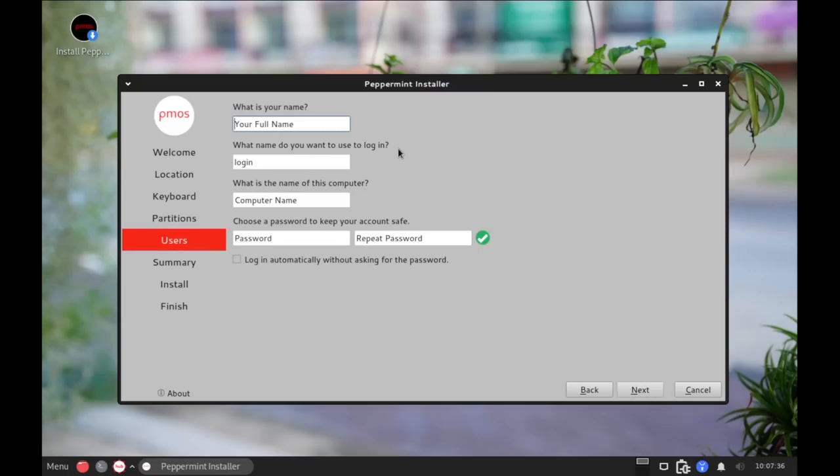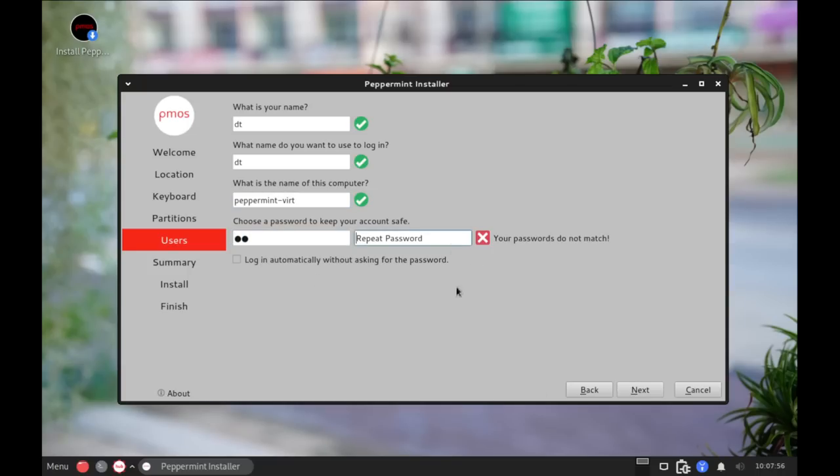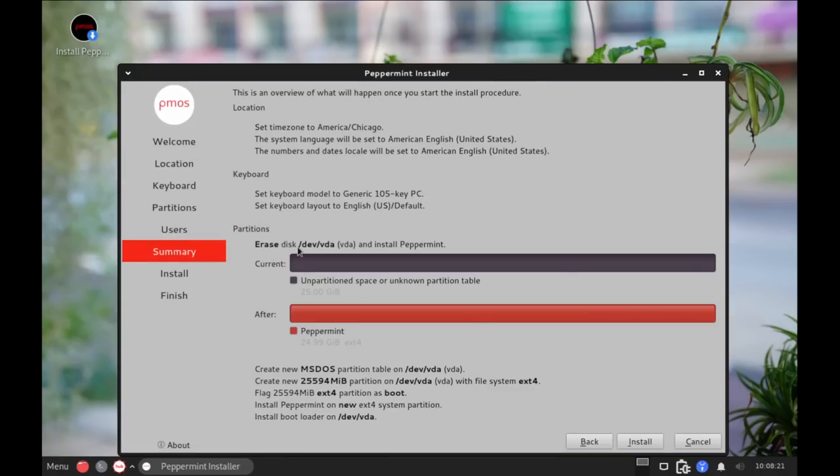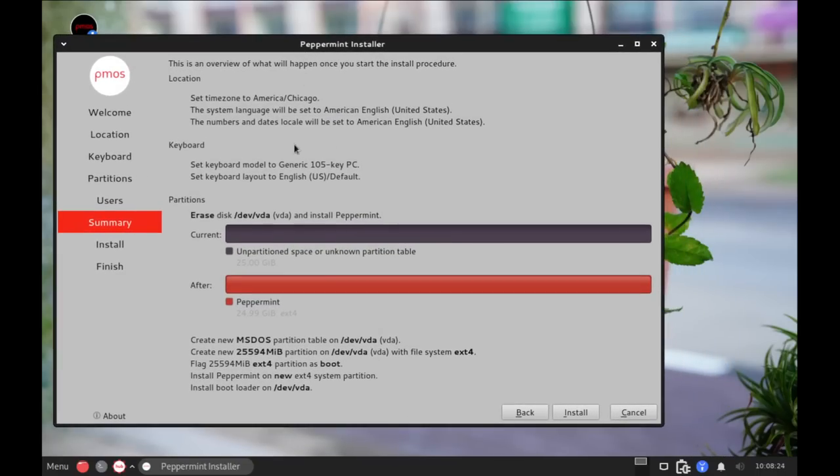And let's go ahead and create our username. I'm going to call my user DT. What is the name of this computer? So this is the computer's host name. I'm going to call it Peppermint-Virt. If I ever SSH into this machine, I'll know exactly which virtual machine I'm SSHing into. Now let's create a strong and complicated password for the DT user. And repeat the strong and complicated password. Do we want to log in automatically without asking for a password? It's ticked off. I'm going to leave that ticked off. You want to have to enter a password to get into any computer. And that's for privacy reasons. Nobody should be able to just come up to your computer and open your browser and go to your bookmarks and things like that. That could be very dangerous. Always require a password.